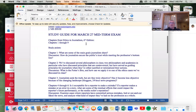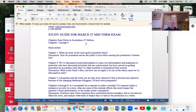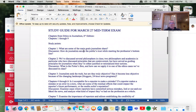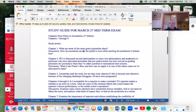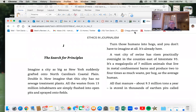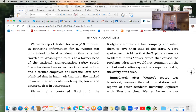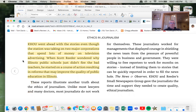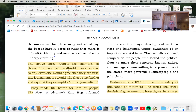Let's go to the actual midterm study guide. Chapters one through nine are covered. What are some of the main goals that journalists share? How do journalists share the public's trust while meeting the profession's bottom line? Remember when I talked about chapter one — I highlighted how that KHOU report about the tires that caused accidents was an example of a thoroughly reported, well-told news story that nearly everyone would agree is first-rate journalism.